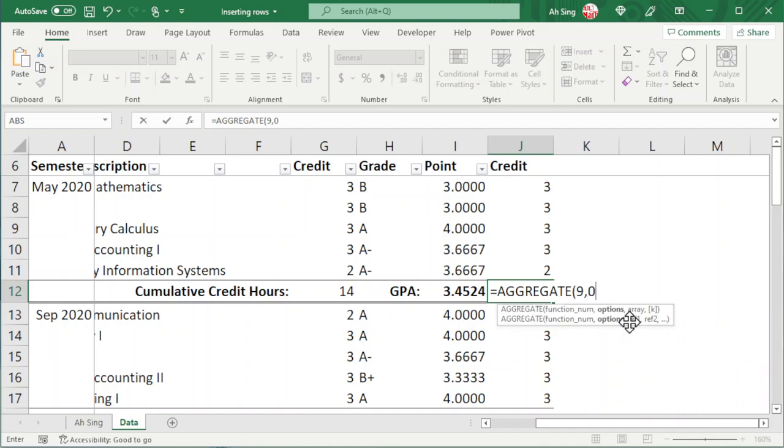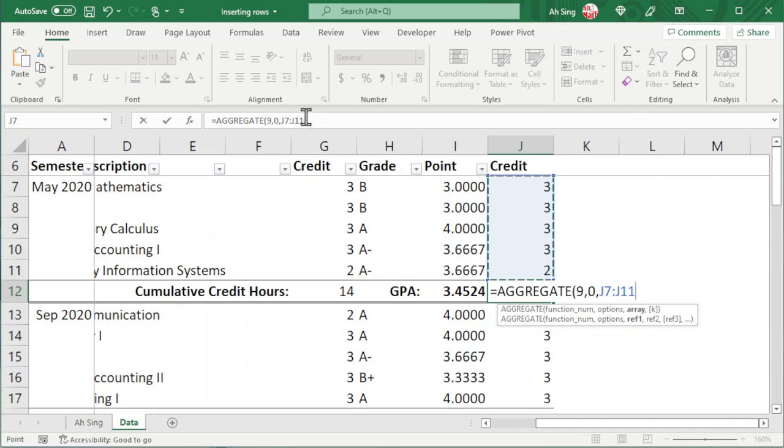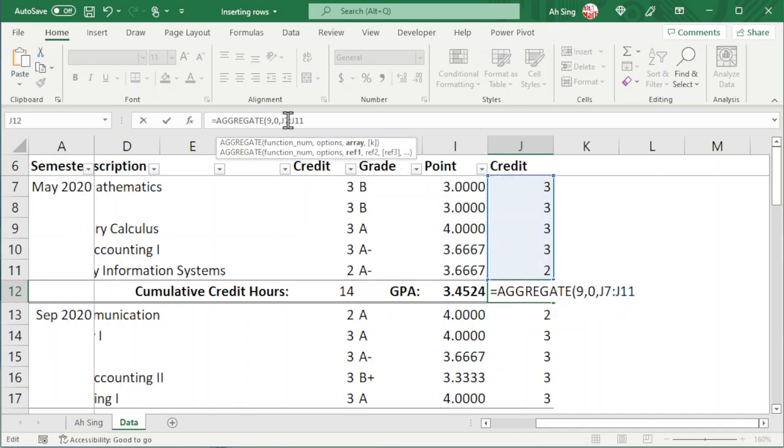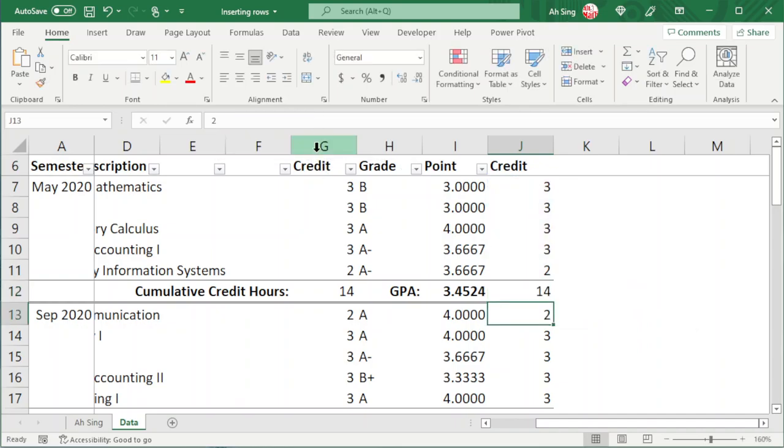And we choose the array that we want. Also, go to the formula bar and fix the first cell. Press Enter and we should obtain the total.